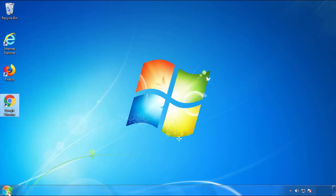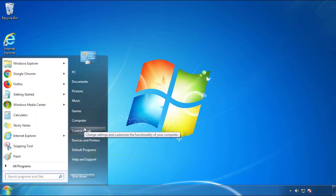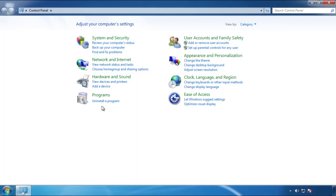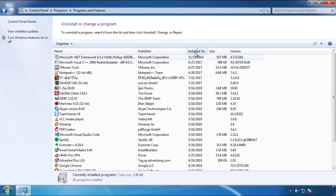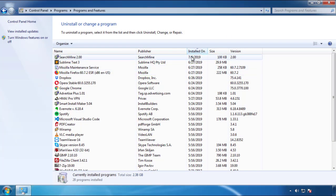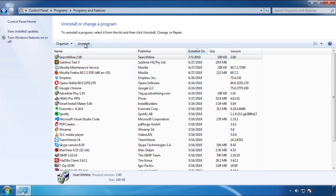Just open Control Panel and click Uninstall or Change Program. Then click on the dates to arrange the programs and look at the most recent ones. Since the adware was recently added, it should be here.